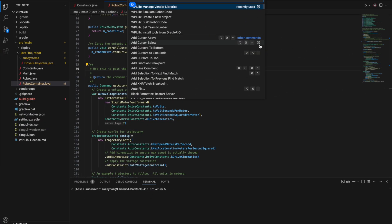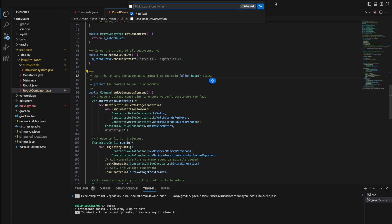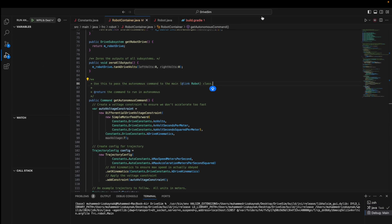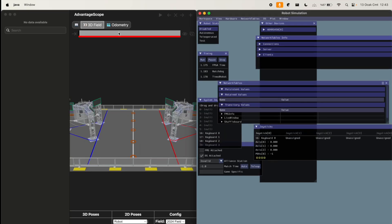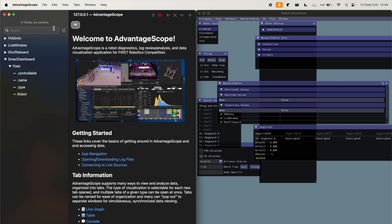This is the moment we've been waiting for. We can move on to the simulation. Again, use Ctrl-Shift-P, select Simulate Robot Code, and then connect to the simulator through the Advantage Scope.